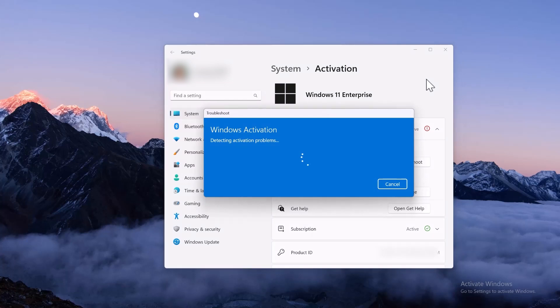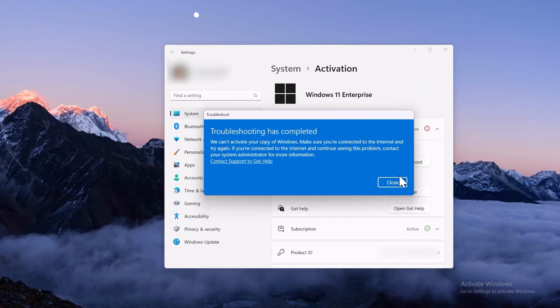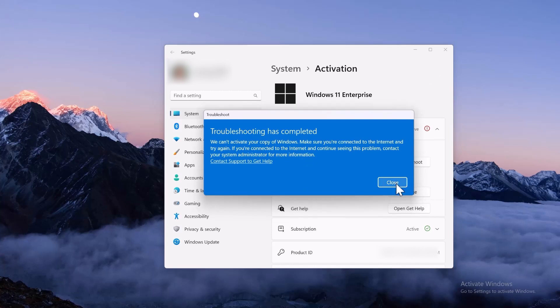Fortunately, I found a simple and effective solution. This problem is mostly caused by computers that have never been activated with a Pro key or other Windows OEM keys. When the system tries to automatically upgrade from a previous version to Enterprise, it encounters issues.